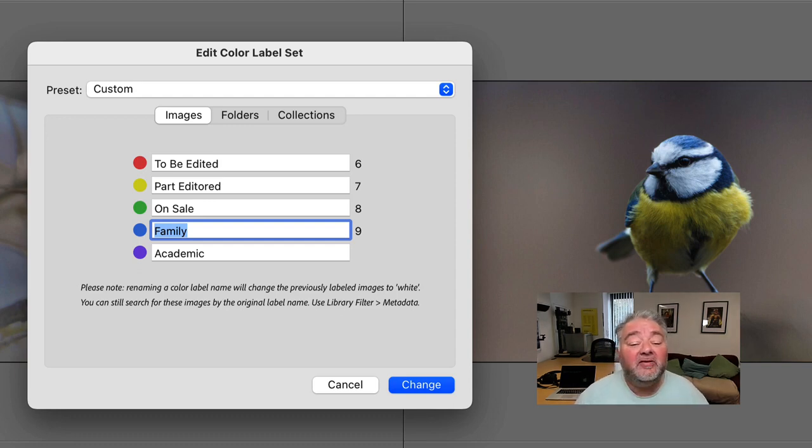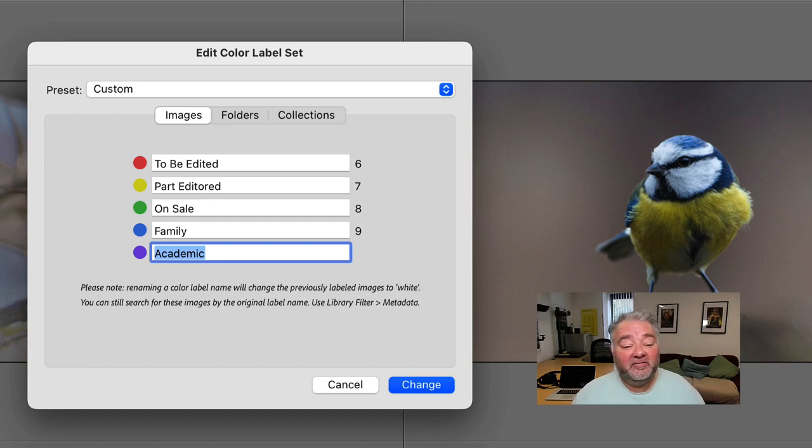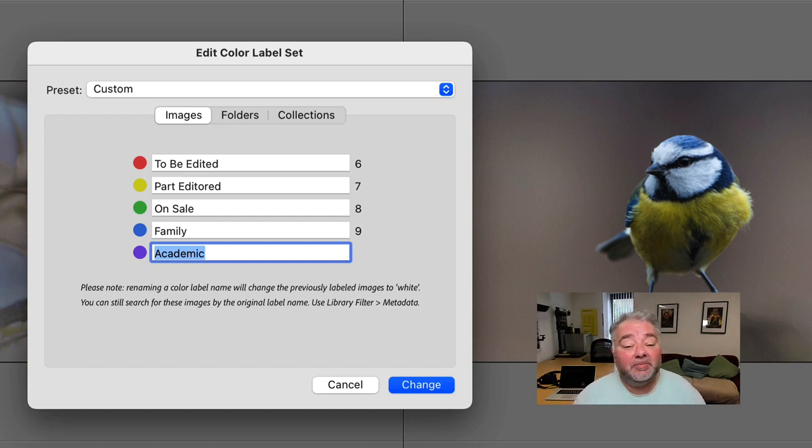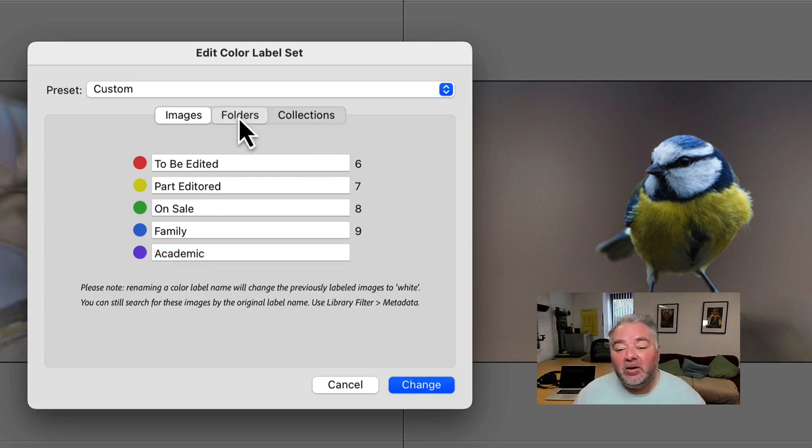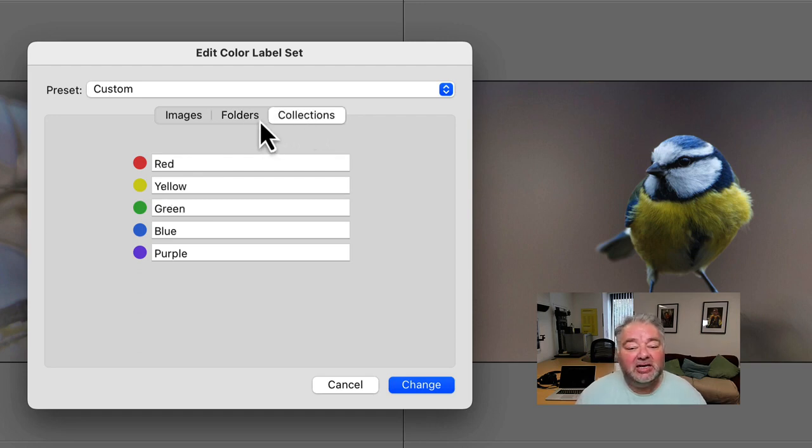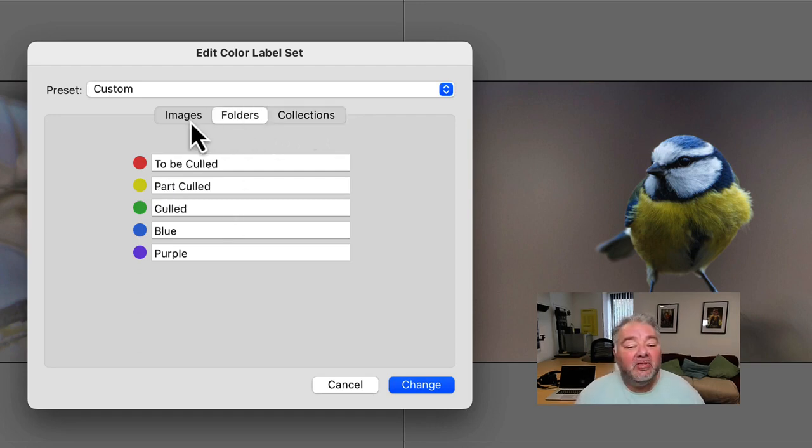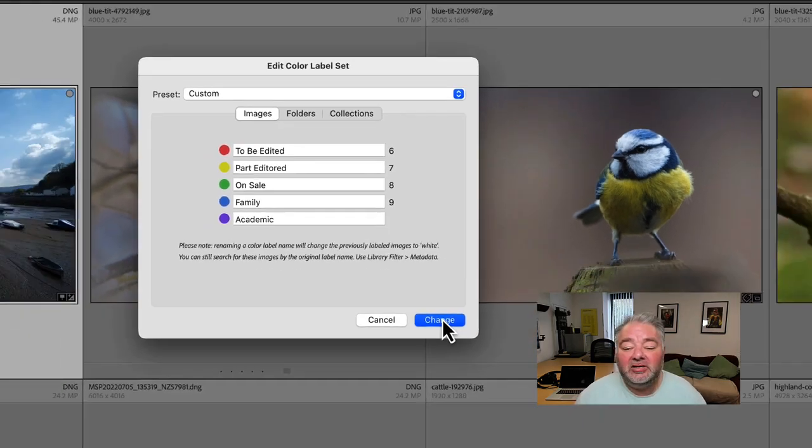Part of my life is I do a lot of academic stuff. So I have a category for academic and that doesn't have a keyboard shortcut and that's purple. But what we can also do is we can colour label folders and collections. And I'll come on to that in a second. And this is where we can name the colour label. And I'll talk about my workflow in a second.